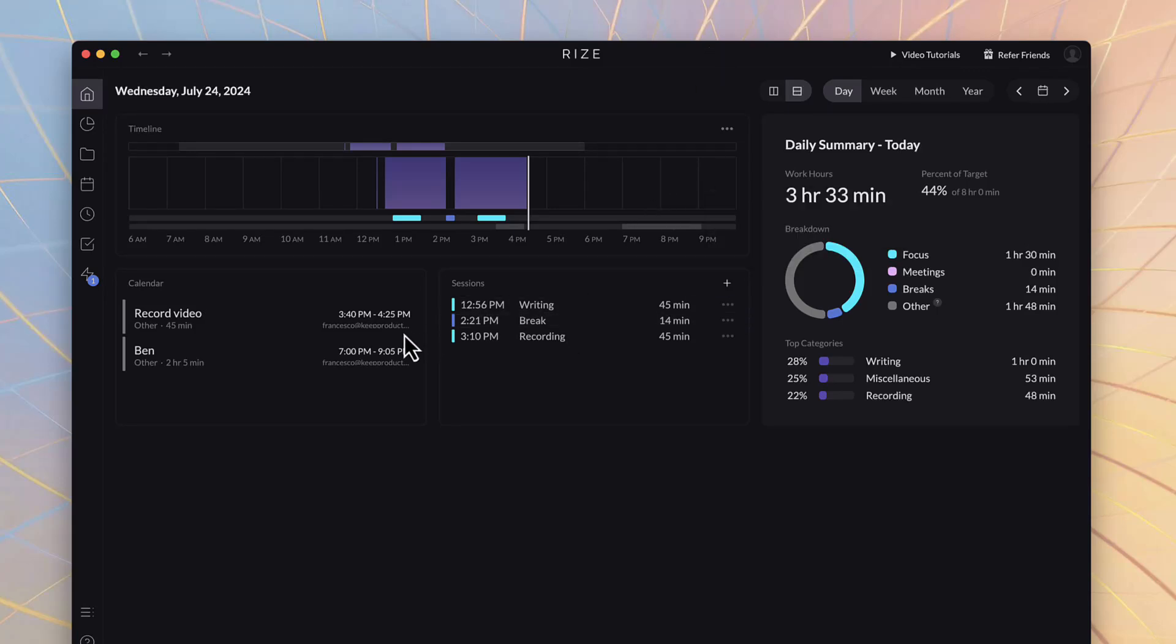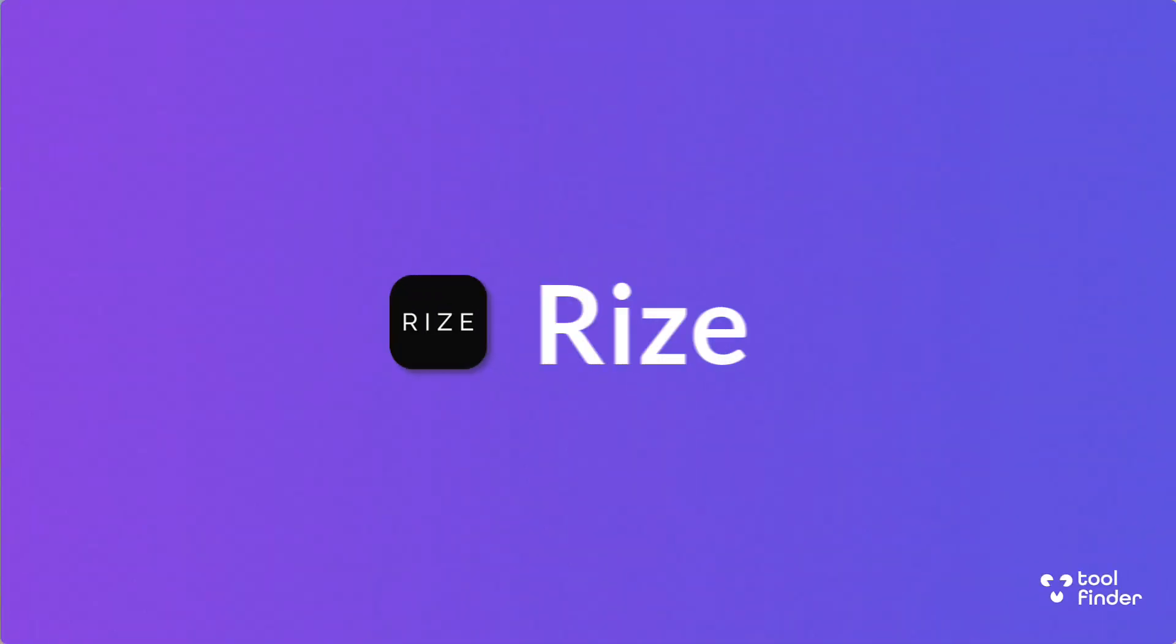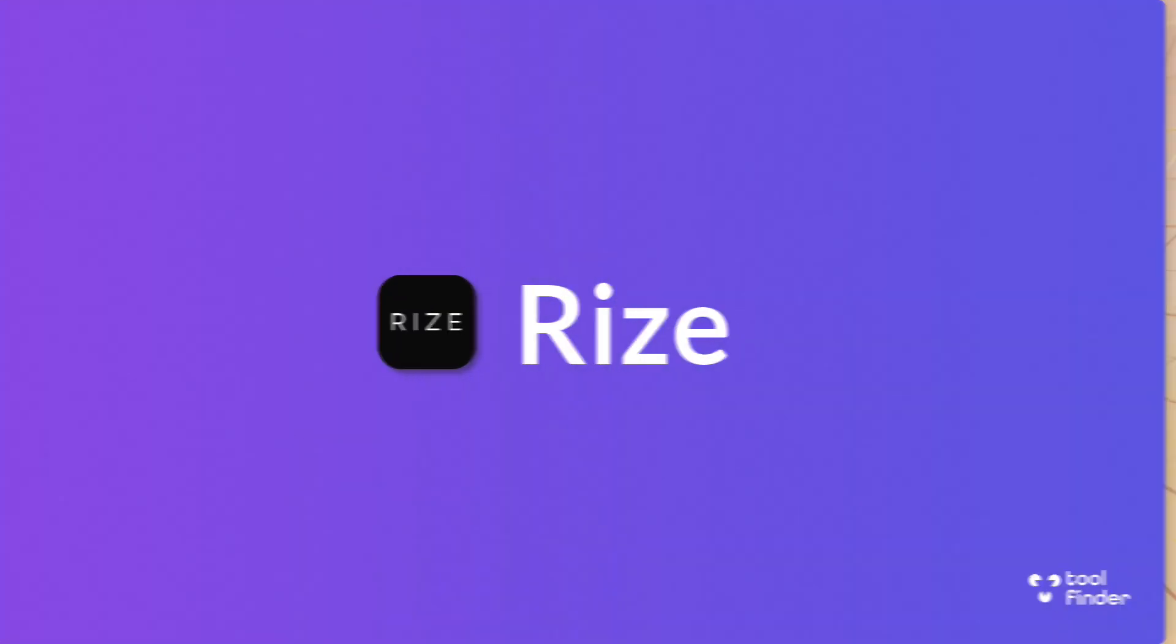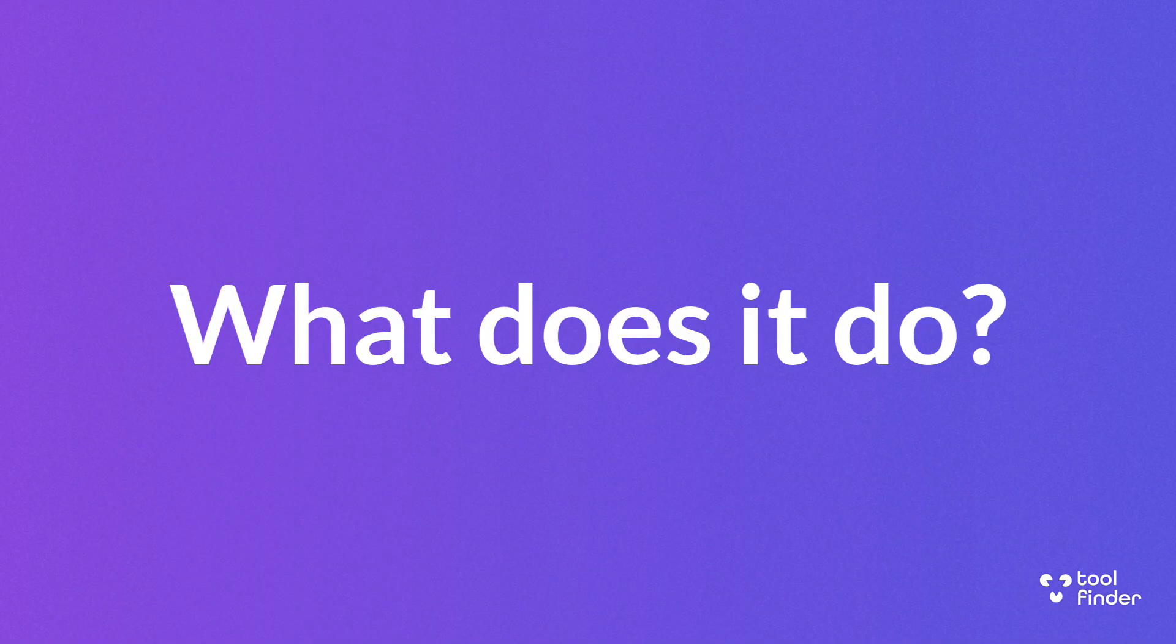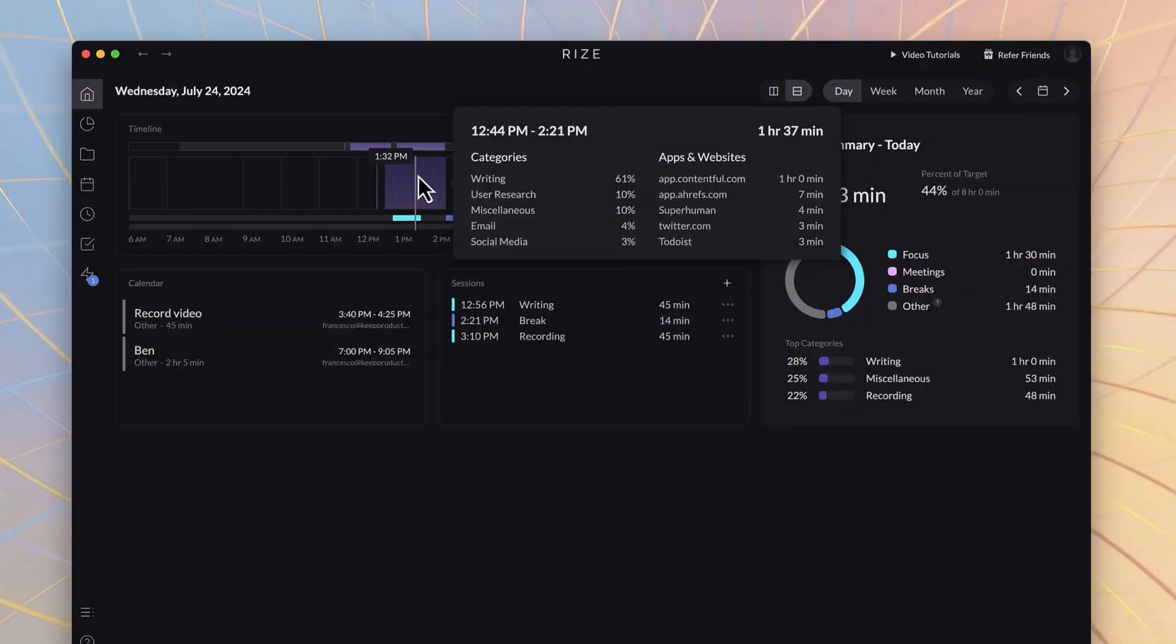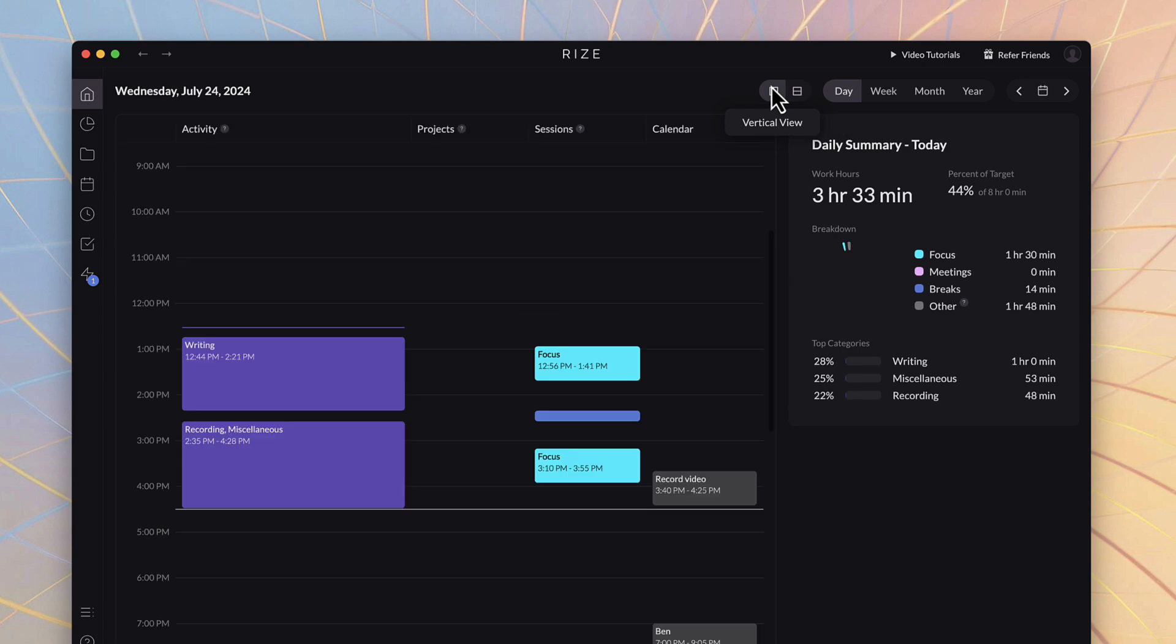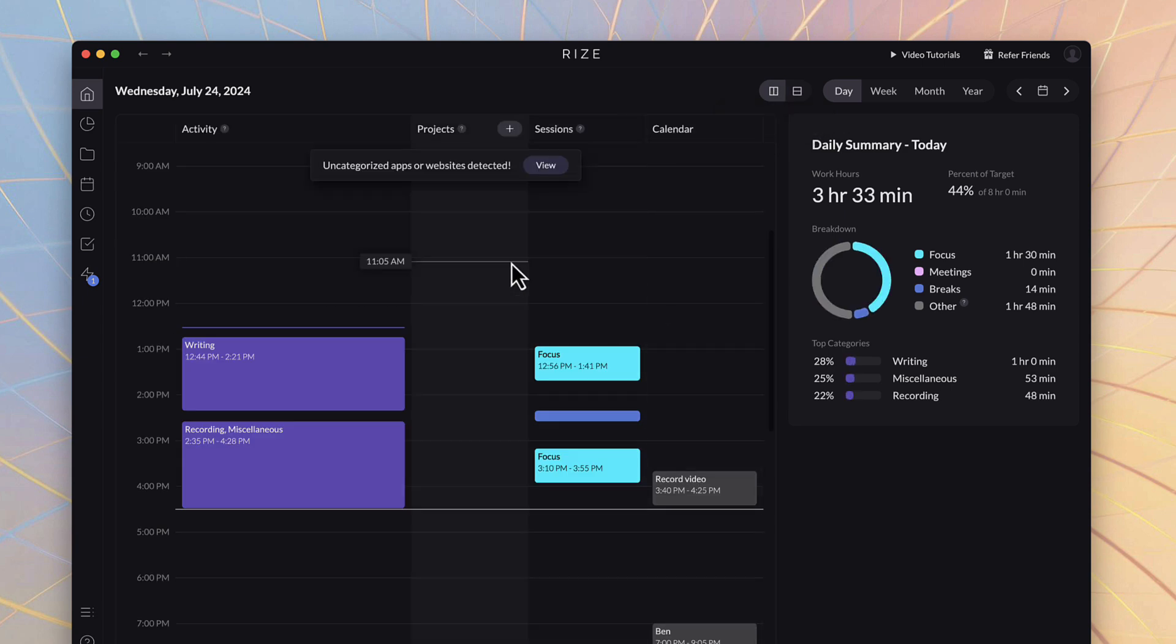Rise is a productivity application that wants to help you track your time. It basically tracks everything that you do on your desktop and produces reports and analytics on how you spend your time.